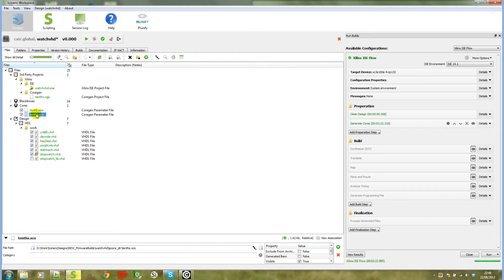On the right, if you look at the build configuration, you'll notice that all build steps are disabled except clean design and generate cores.